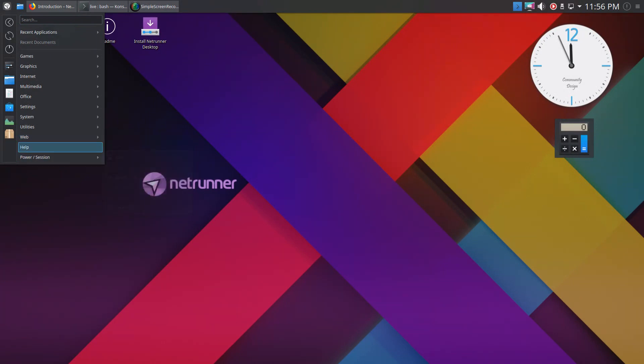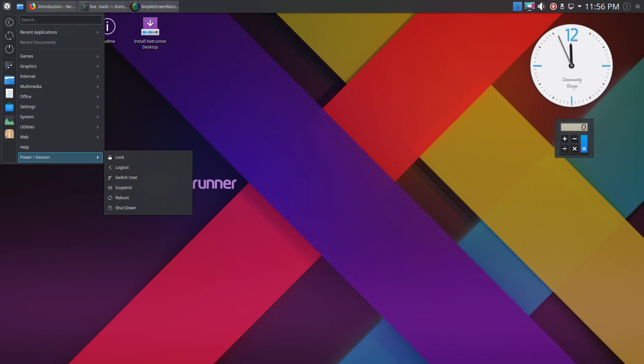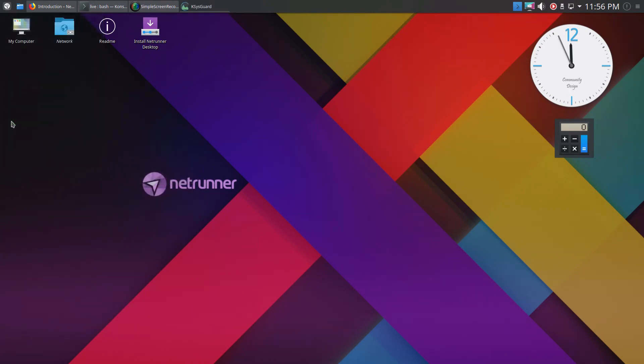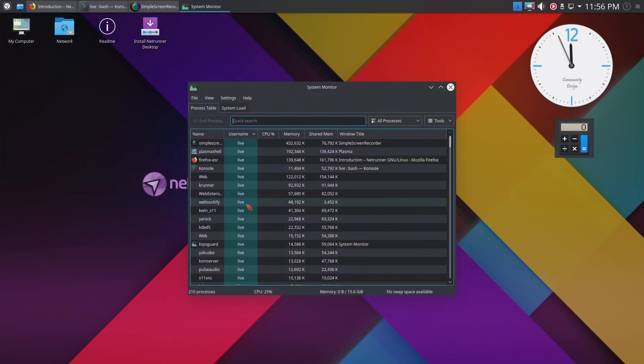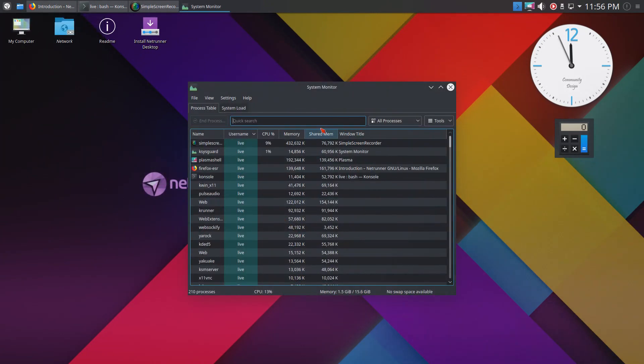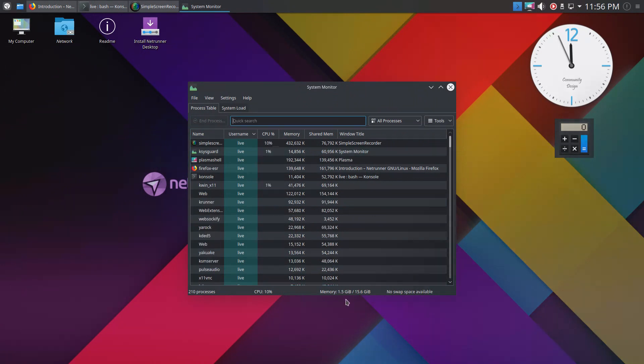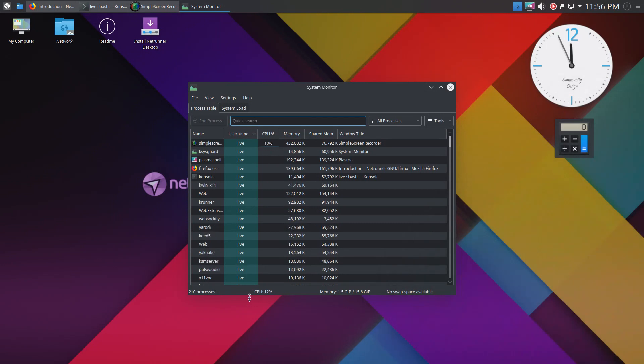Let's take a look at the monitor here. Using one and a half gigs with the recorder, not bad at all. 11% CPU. This is running very nice. Well done, Netrunner.